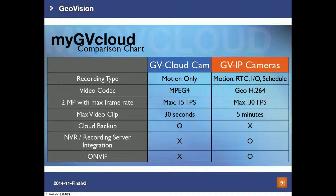Here is a comparison chart between GVCloud Cam and GVIP cameras. For GVCloud cameras, it records by motion, supports only one video codec, the maximum FPS for the 2 megapixel camera is up to 15, the maximum video clip is up to 30 seconds, and it does not support NVR recording server integration or ONVIF.